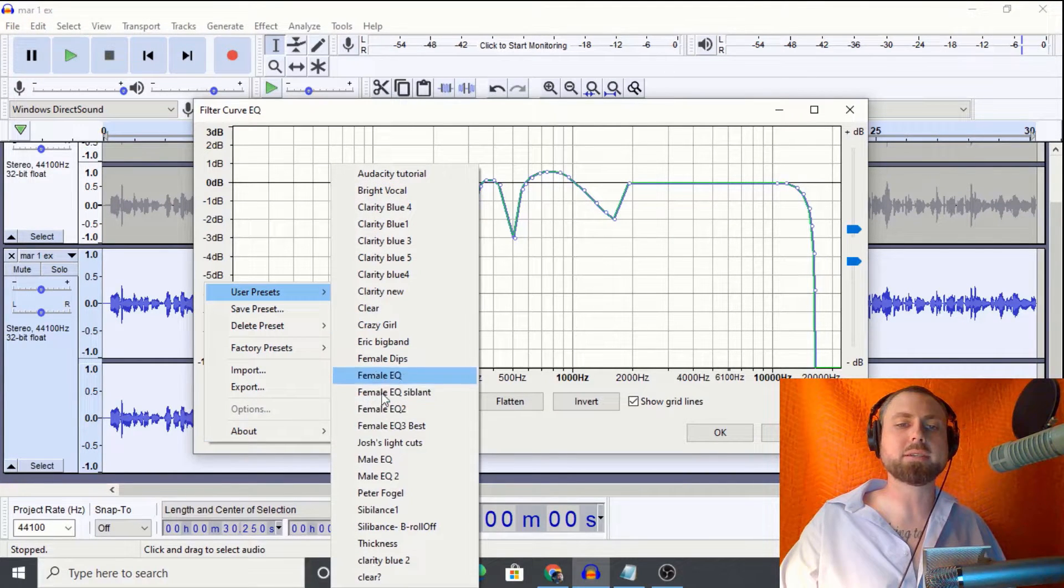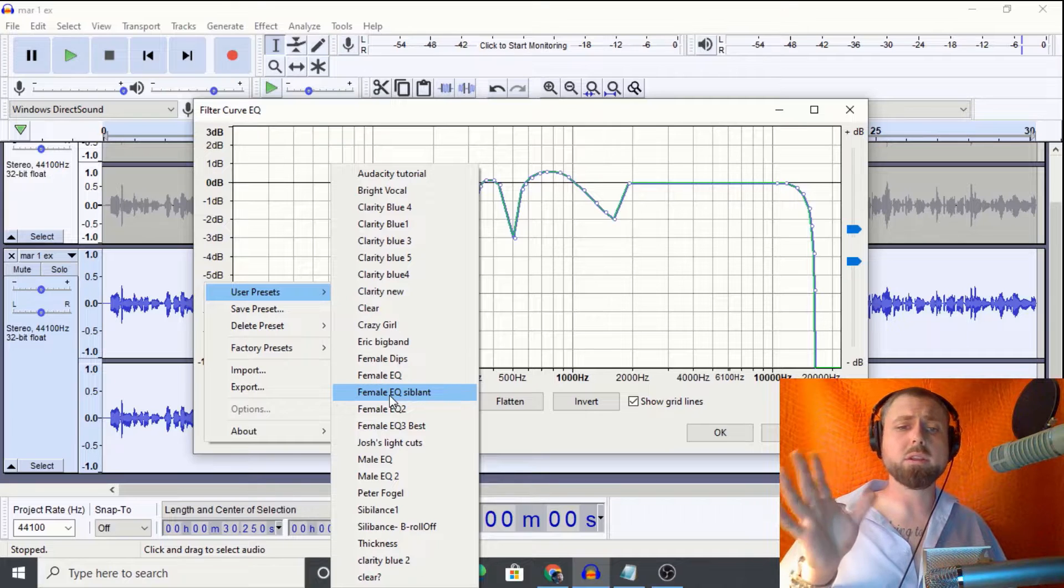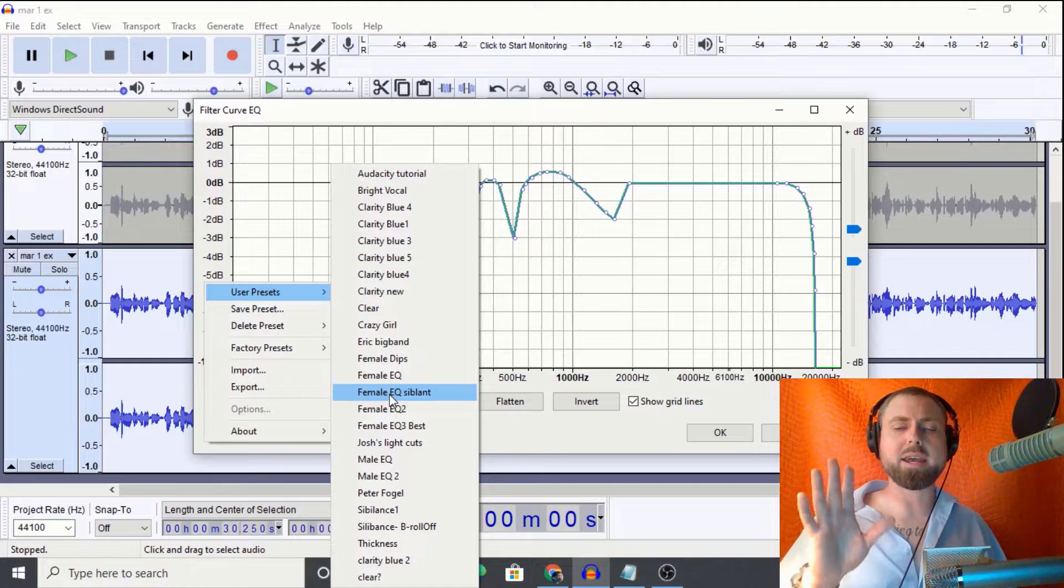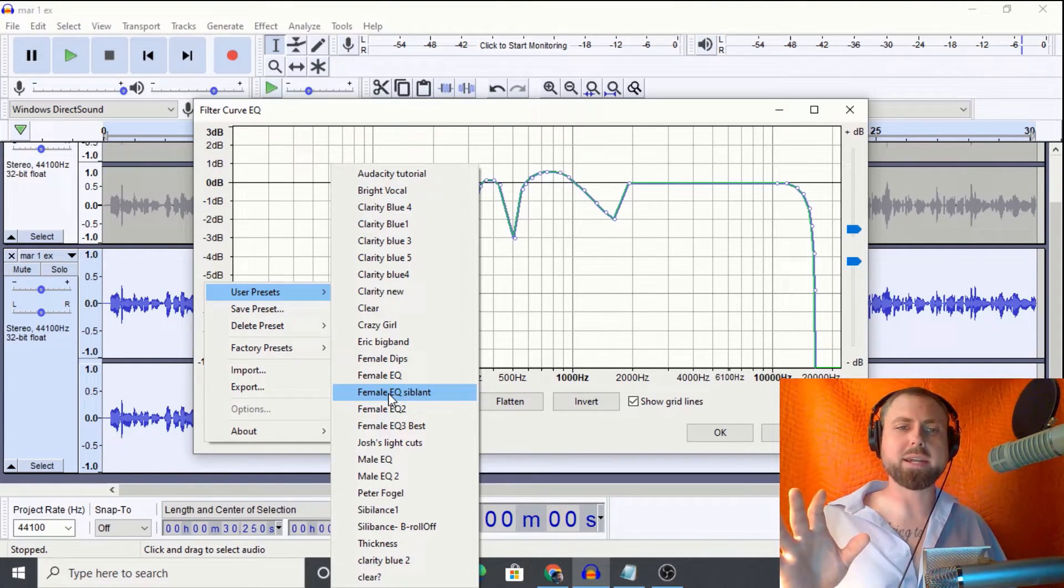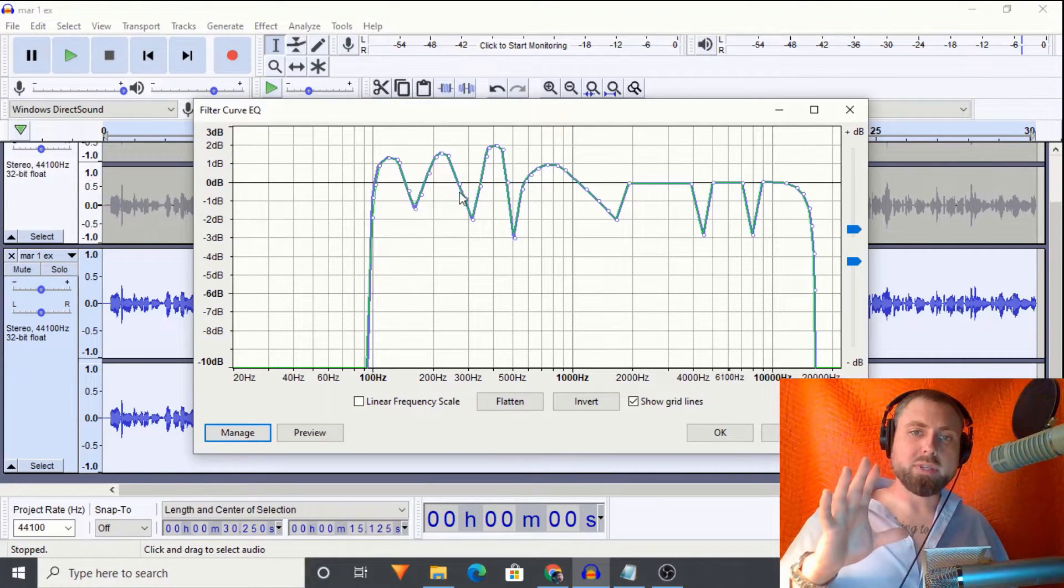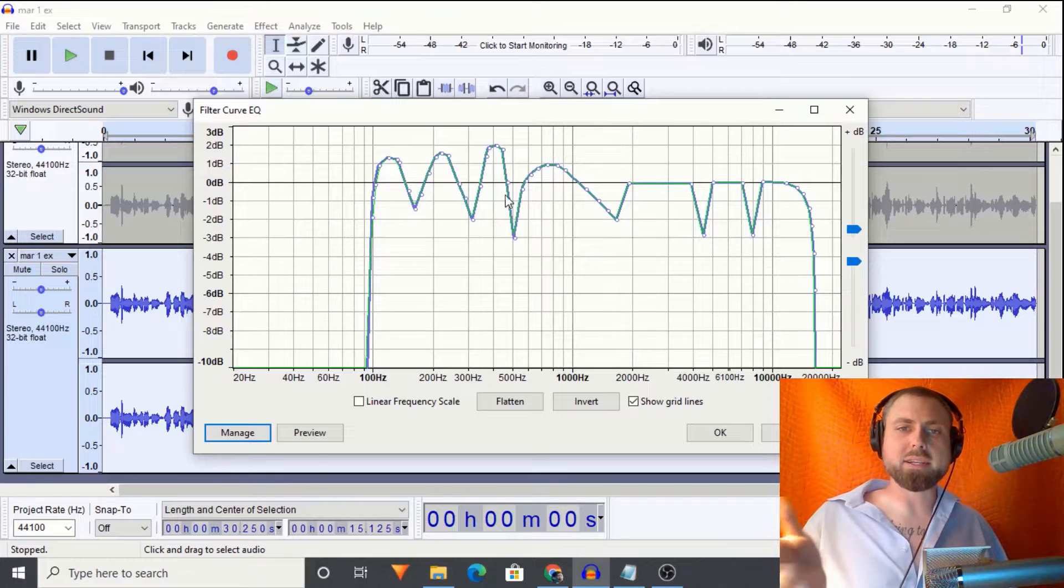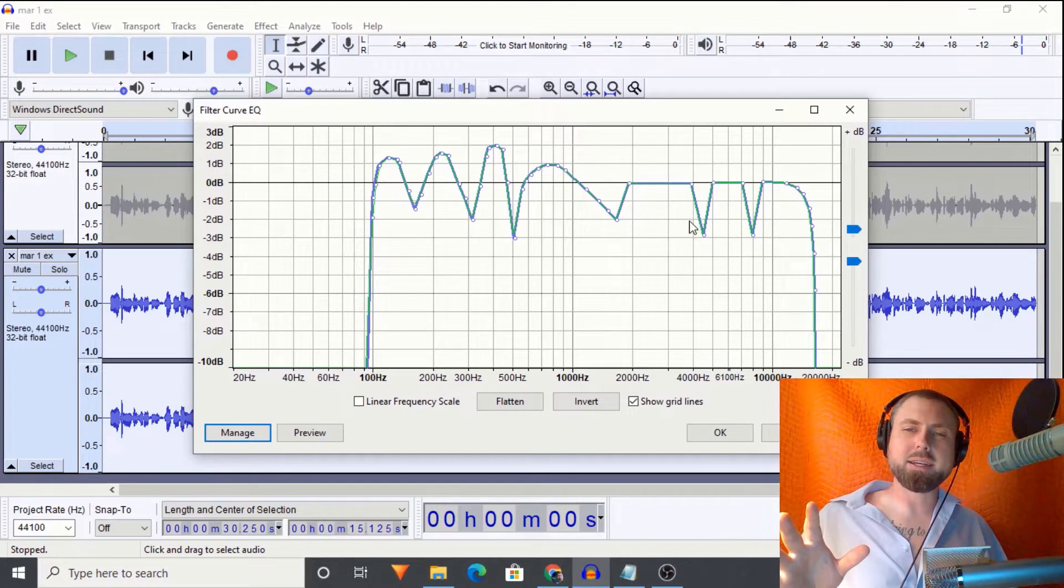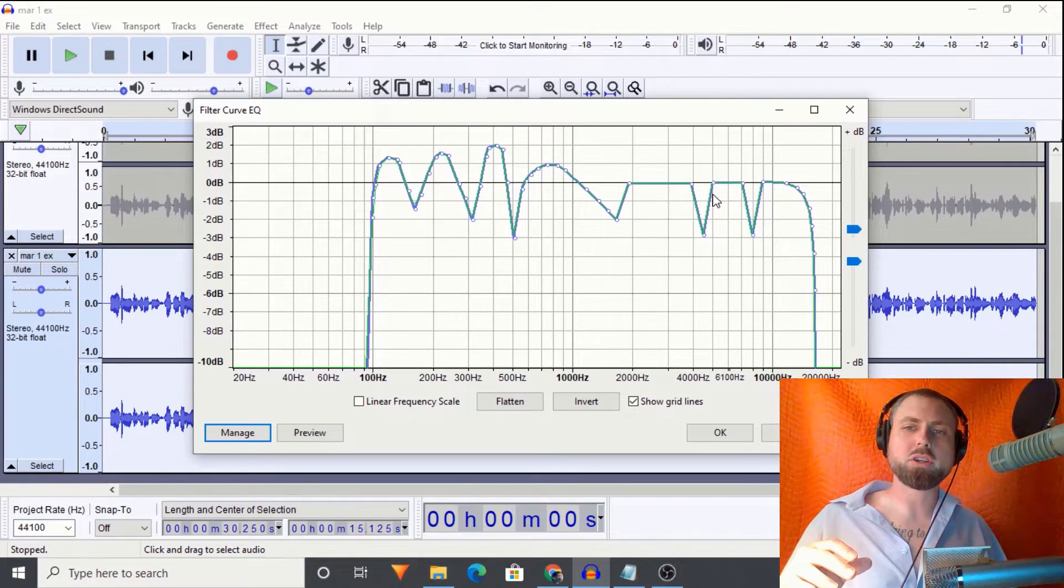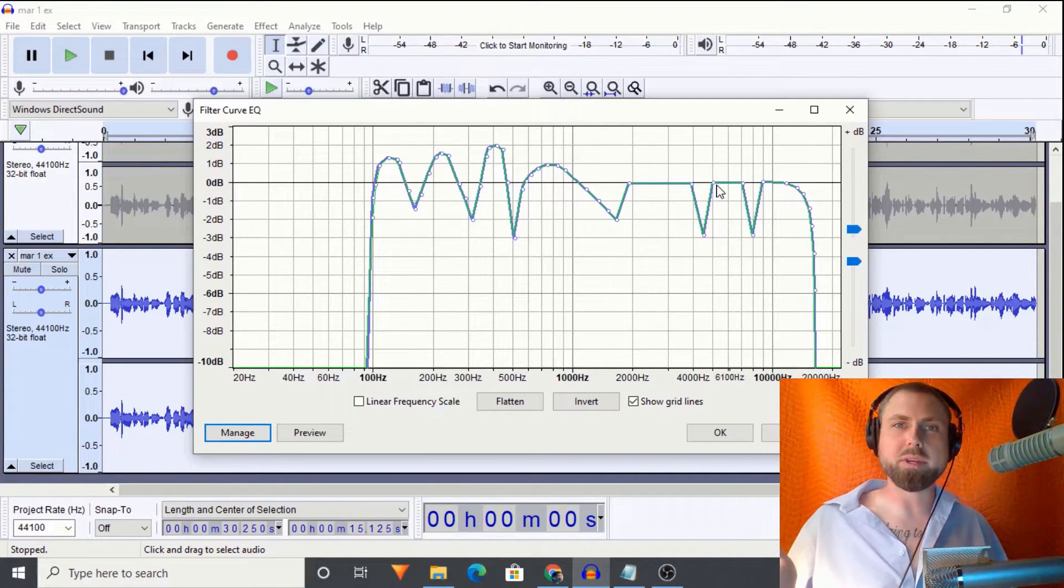We've already got the bass boost, treble boost over here. We've normalized to negative three. Let's slap a different EQ for the ladies. Manage user presets. And I built this one if the ladies wanted to add just a little bit in the lower ends, but not like the bass ends. I built this for that, and I also put a couple dips in the sibilant range to try to attack some of that as well.